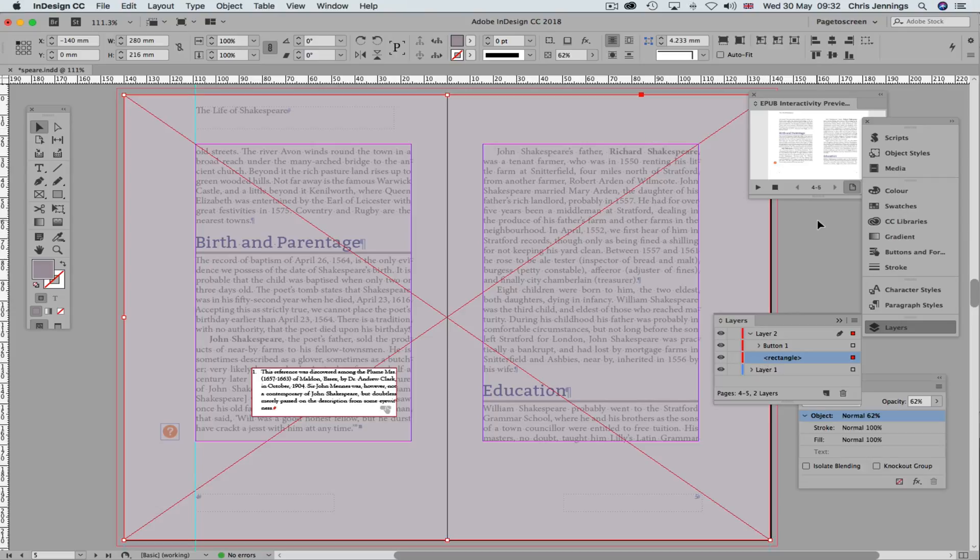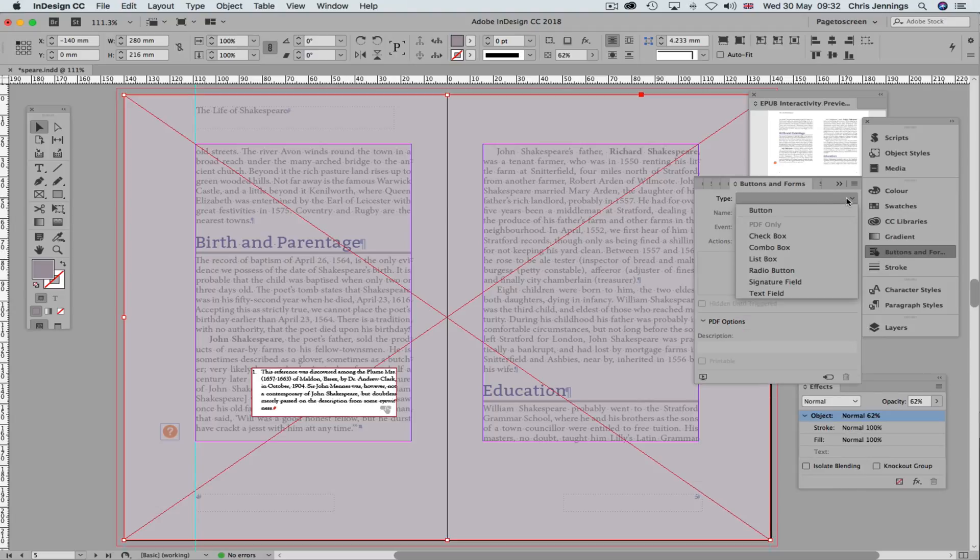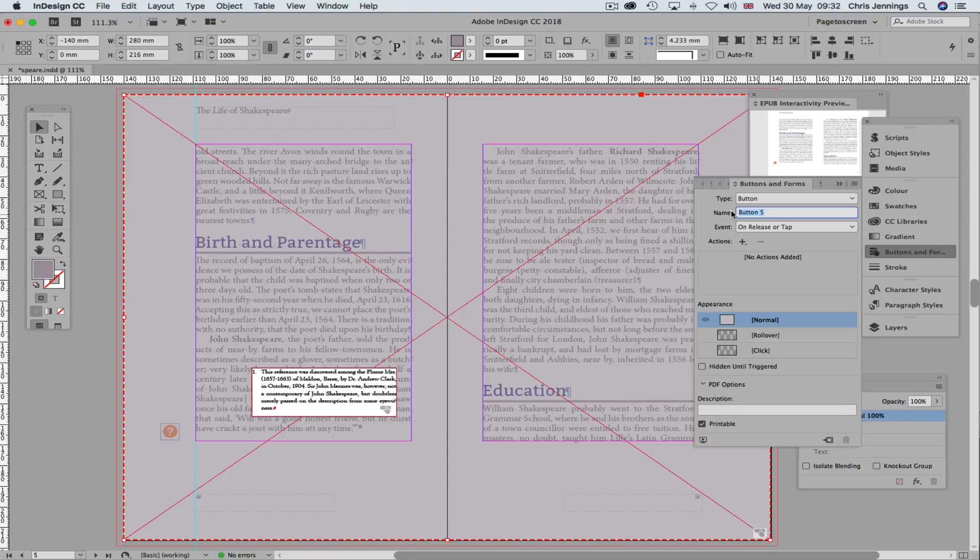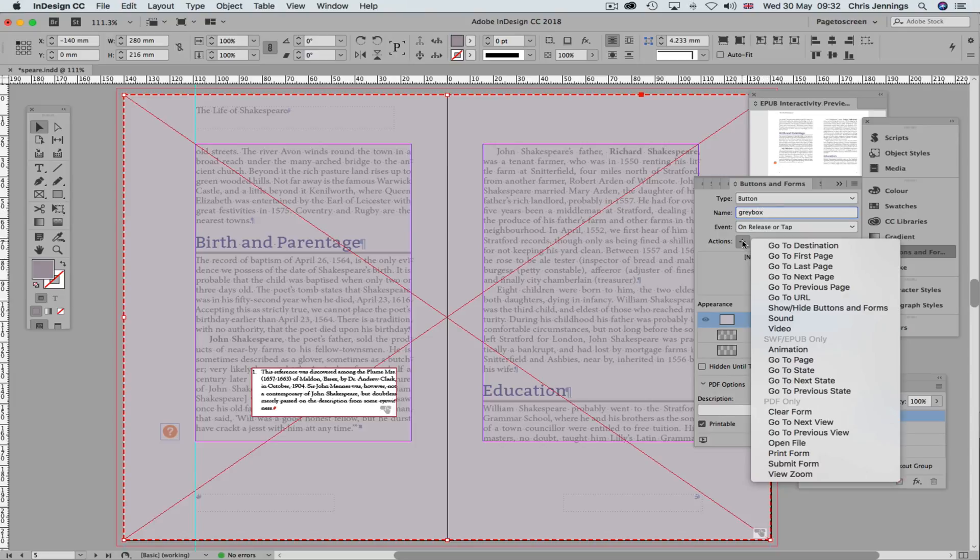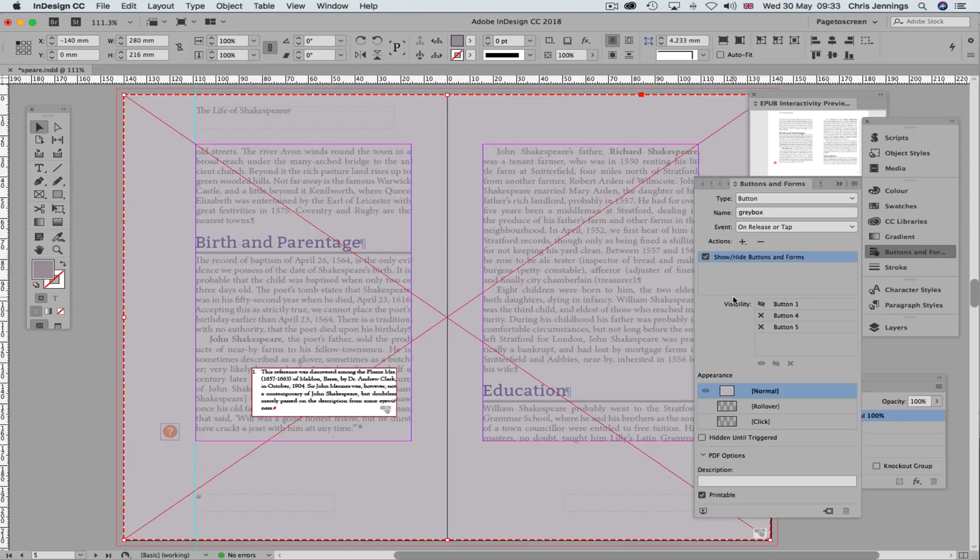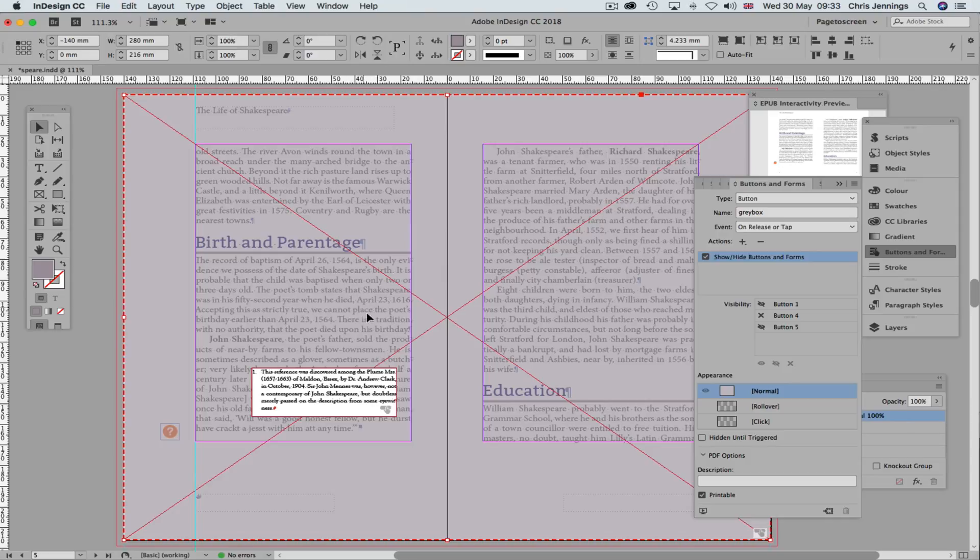Now this also needs to be a button because what we're actually planning to do is to show that. I'm going to name this grey box so that we know what it is. And when we click this object, it's going to hide button one, which is the text box. And it's also going to hide itself, like this. It's also going to, no, that's fine, that should do for the moment. We've got other details that we can deal with in a second.